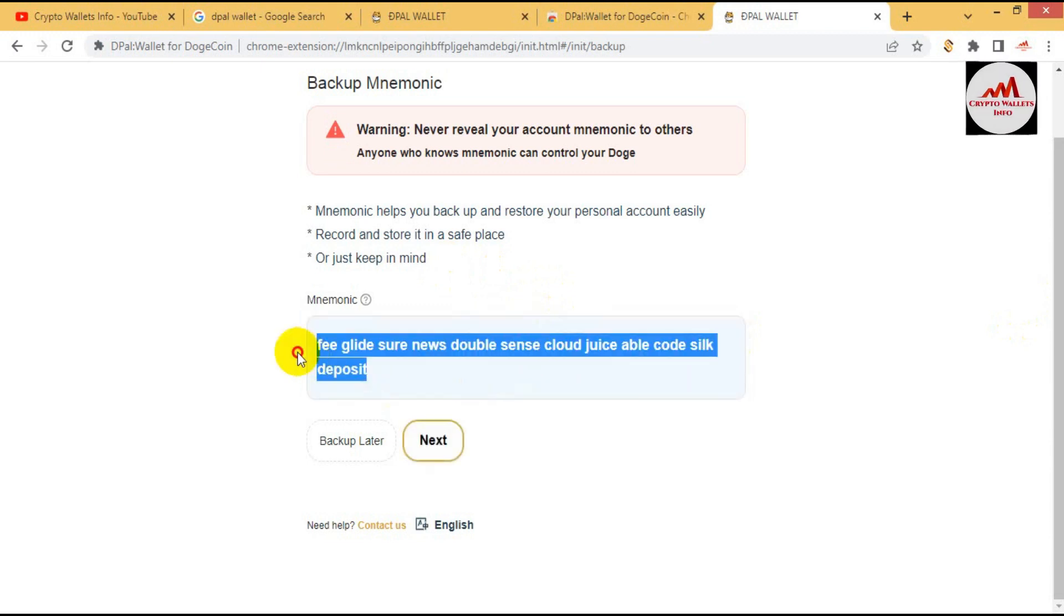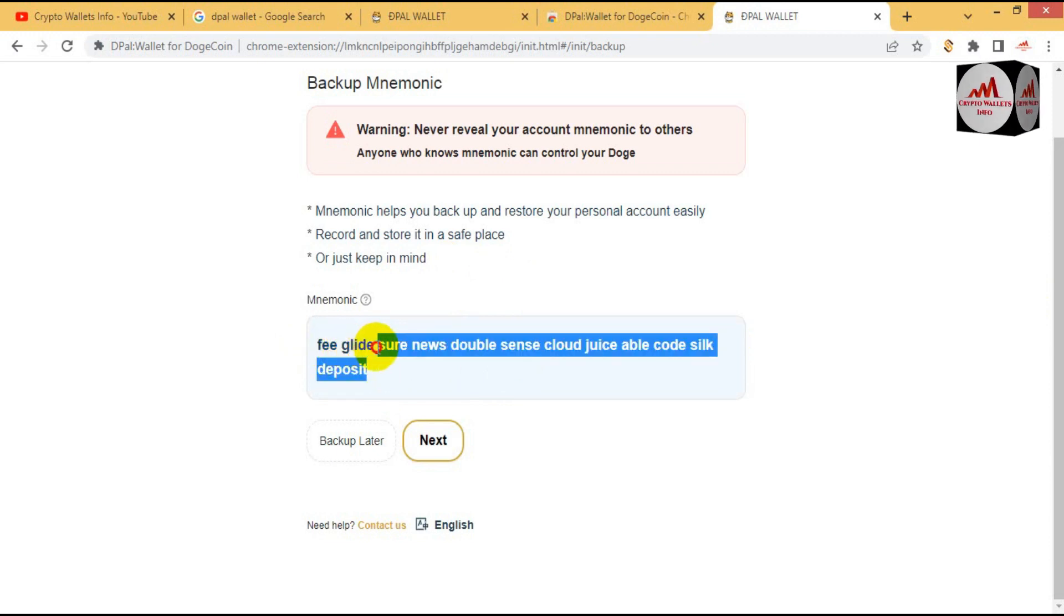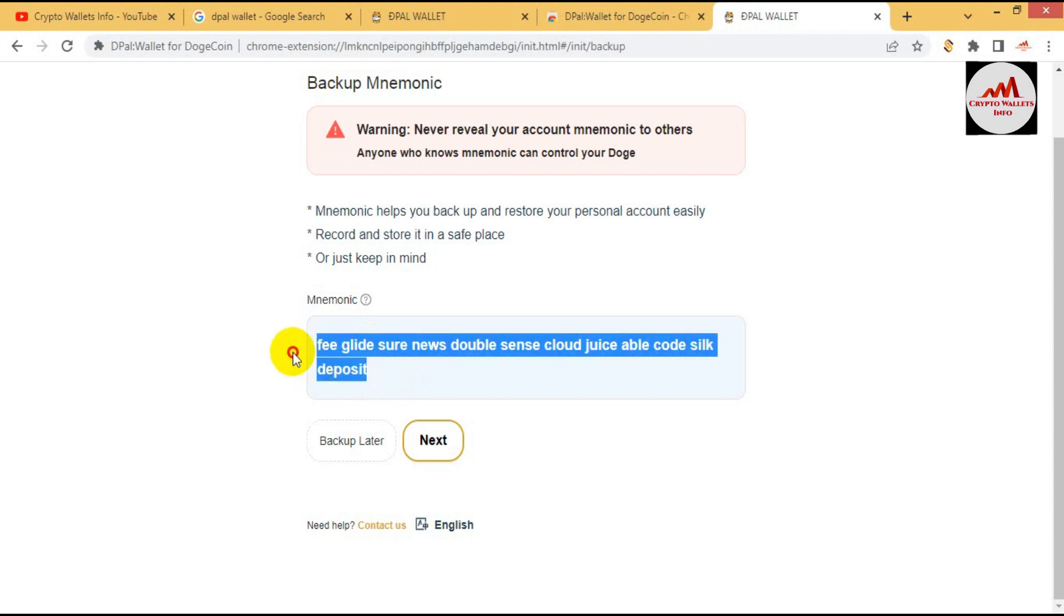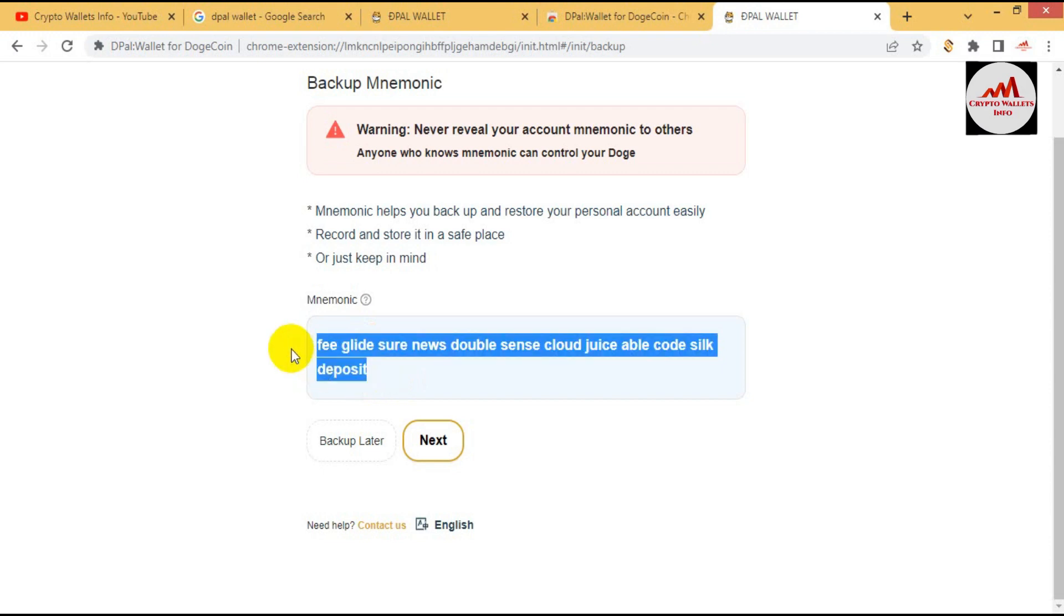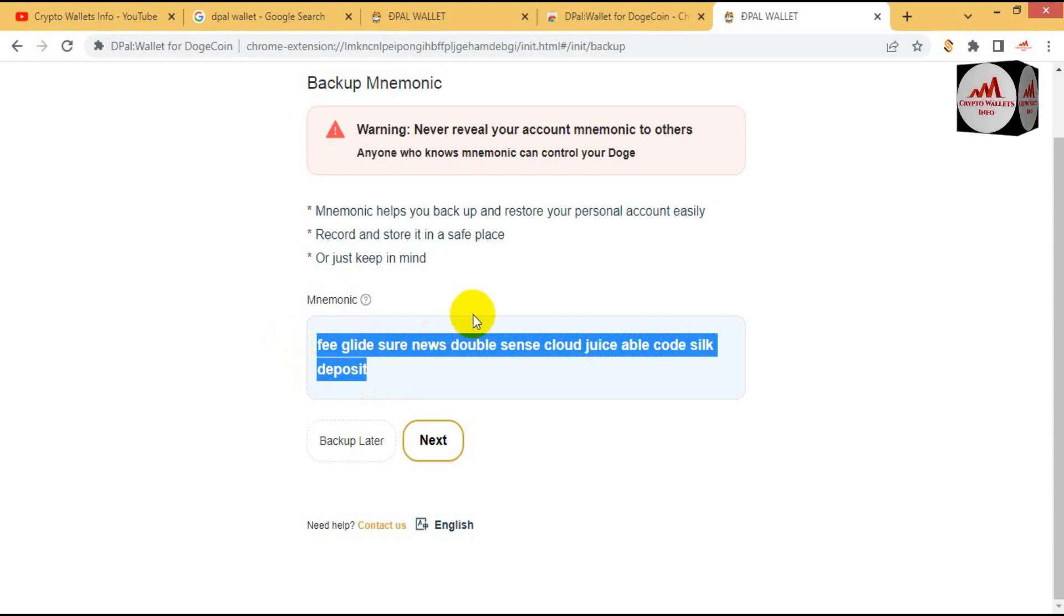And also please keep in your mind, don't use these phrases for your personal use because this video is only for education purpose. If you will use this, maybe your funds will be lost. I'm going to copy my all phrases and open the notepad file and then save all phrases in my notepad file.